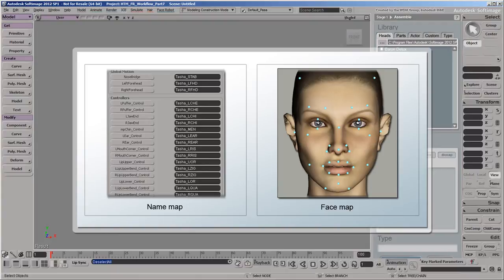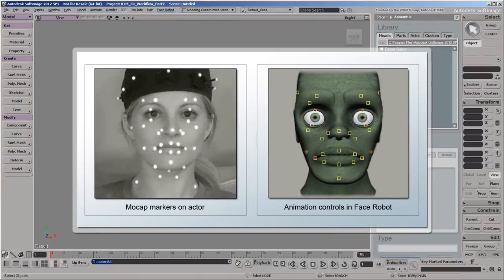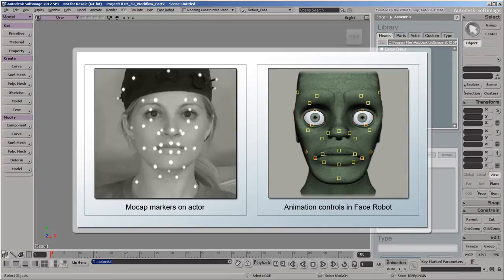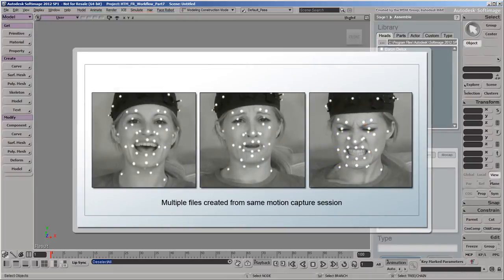These maps link the markers that were on the actor's face in the motion capture session with the animation controls in the FaceRobot rig. You need to create only one name map and one face map for all the files that were created from the same actor in a single motion capture session.